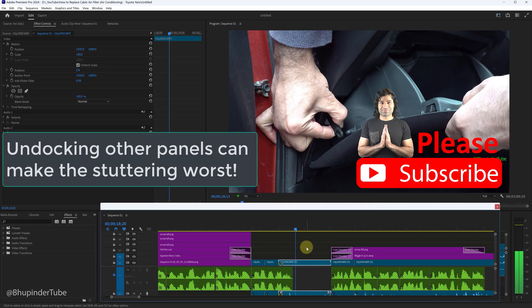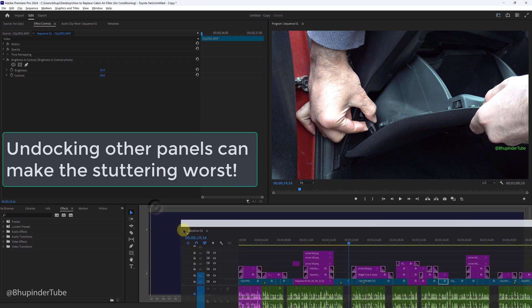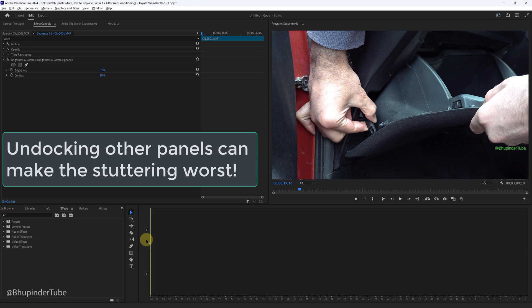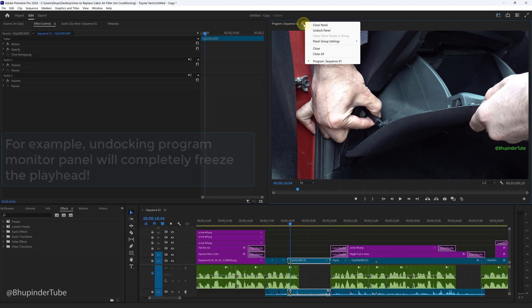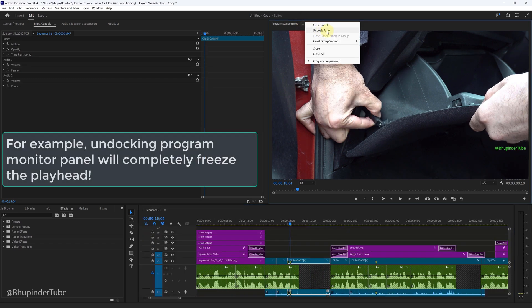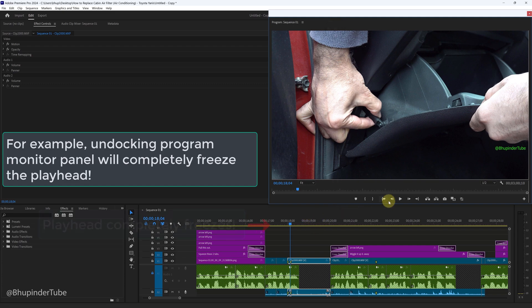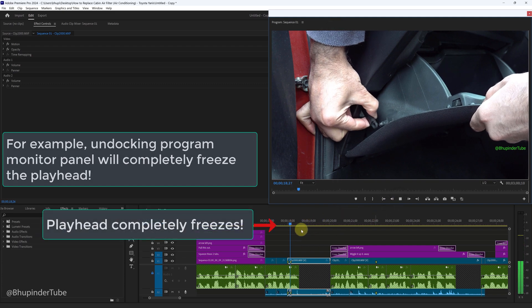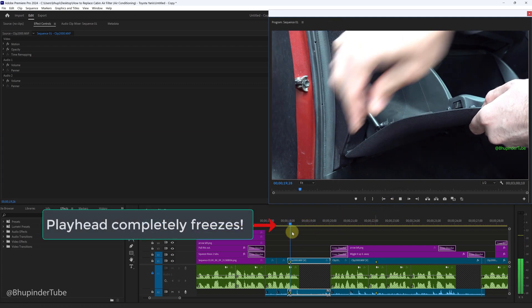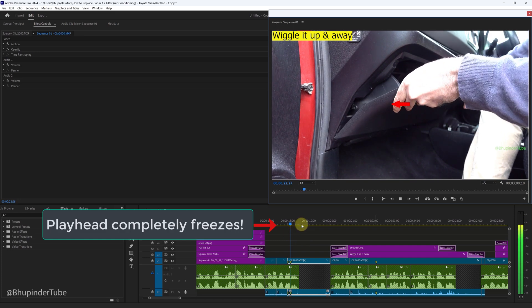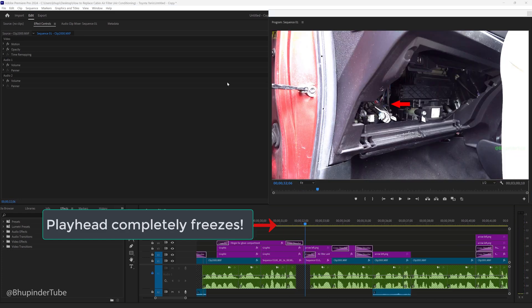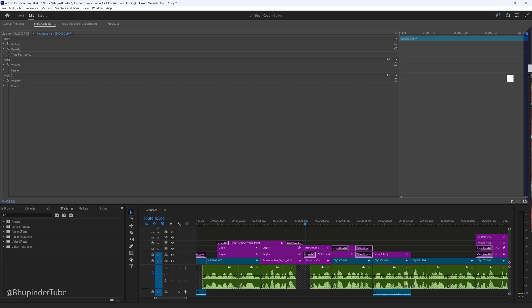In fact, if you want to really kill your playhead, then put back in your timeline panel, but this time instead undock your Program Monitor panel. In this way when you play, the playhead doesn't move anymore at all, even though the video is playing on the Program Monitor. So put back in the Program Monitor.